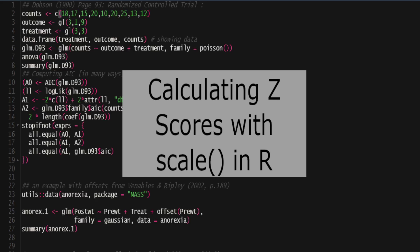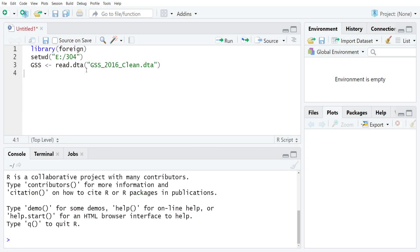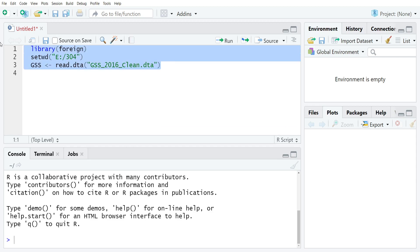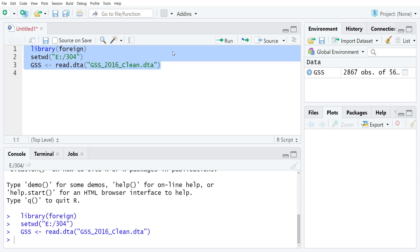This video covers the scale command which you can use to quickly and easily create z-scores in R. The first thing we're going to do is head into RStudio and load the foreign package, then set my working directory and load the 2016 wave of the general social survey, which I've been using through these tutorials.